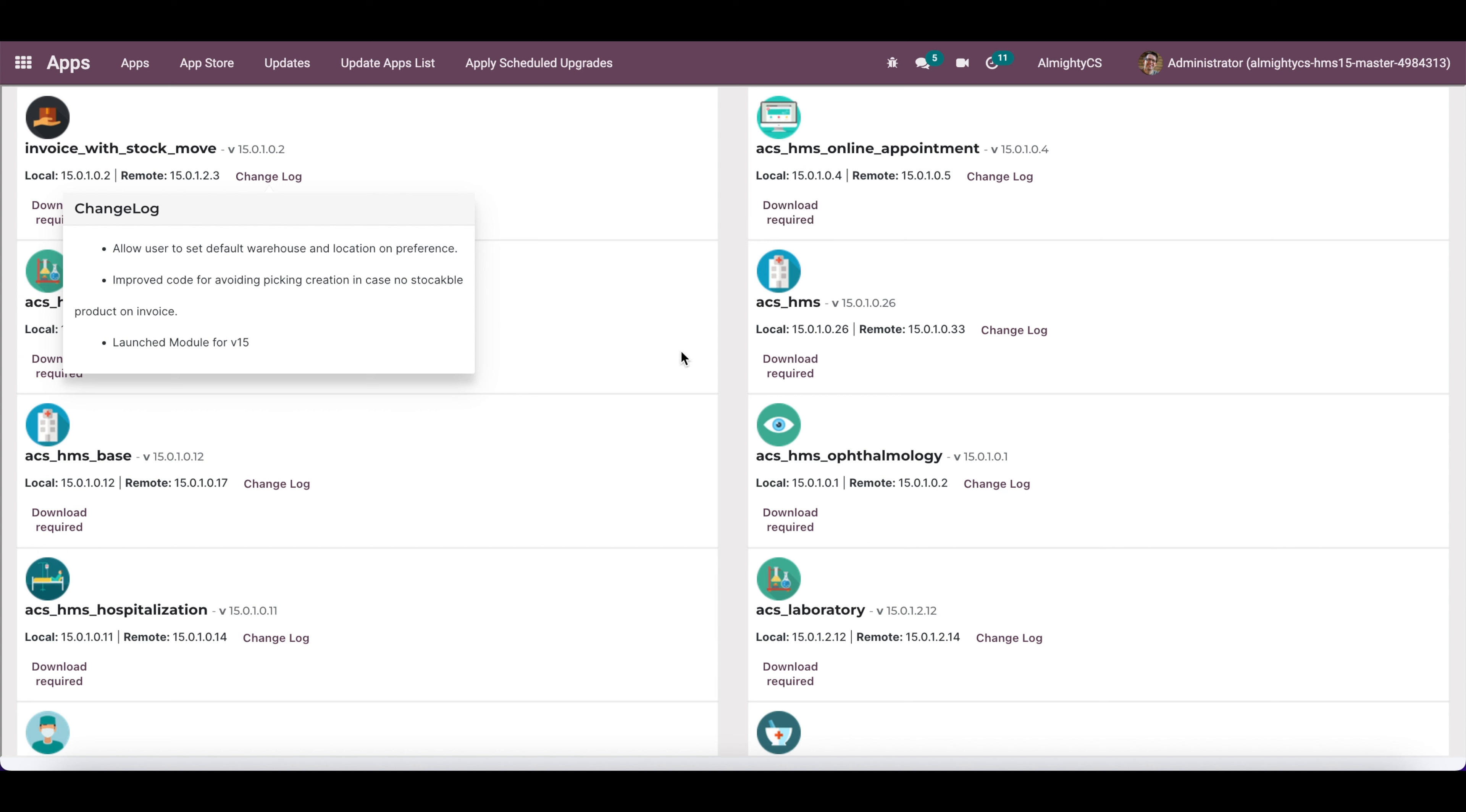Once you take the latest version of the app and update it on the database, this will be removed from the list. Once all the apps are updated, it is perfect to go ahead. Hope this video helps you. Thank you and have a great day.